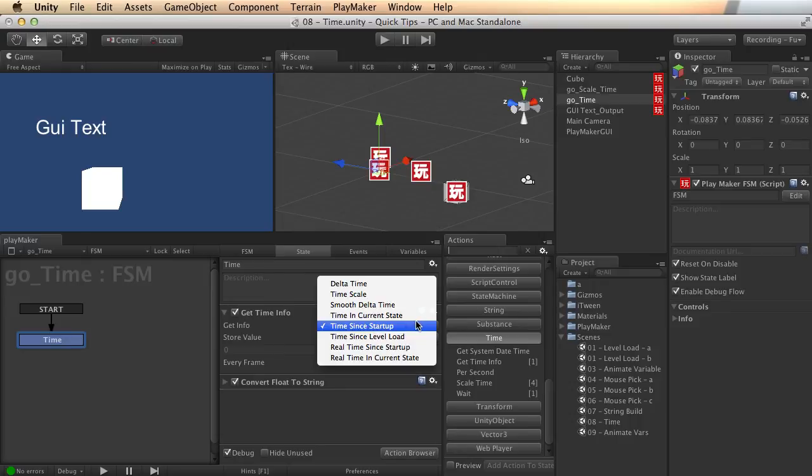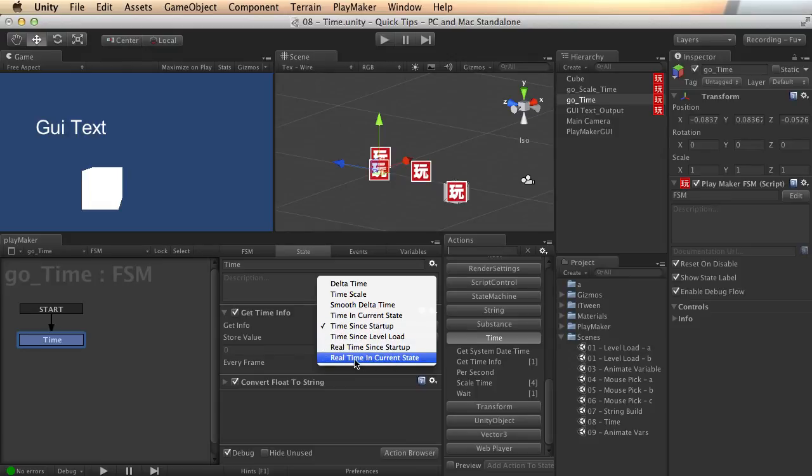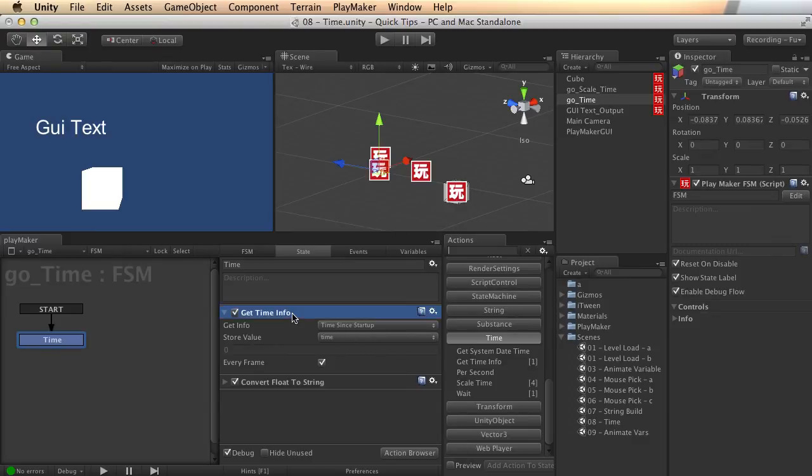So there in these five little actions for time lies all sorts of really valuable functionality that you can use right here in Playmaker.